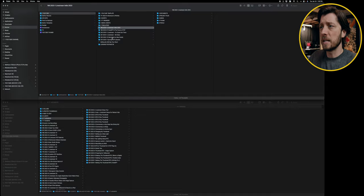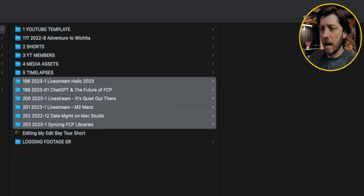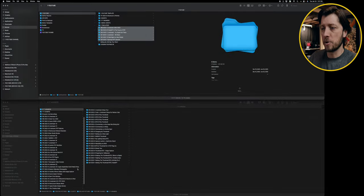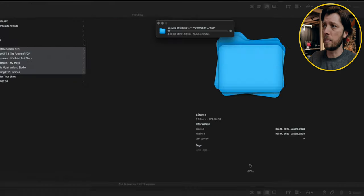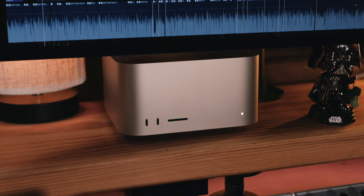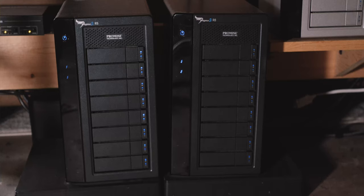Today I'm doing a little bit of data management. The first thing I need to do is copy some footage from my Mac Studio over to my Pegasus 2 R8. I'm going to take all of this stuff and copy it through Finder to my Pegasus 2 R8 just by dragging and dropping between windows. We've got about 222 gigabytes of footage that we need to transfer over.